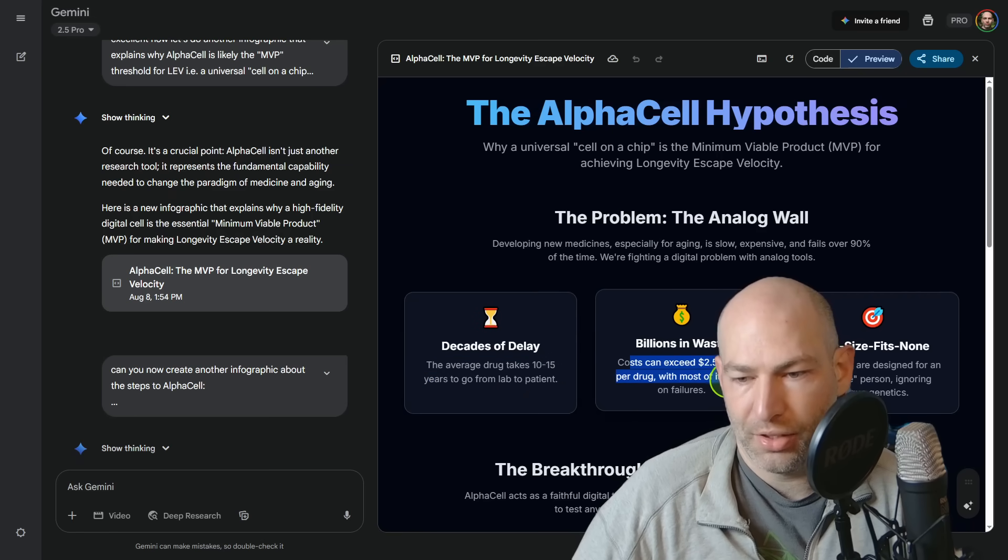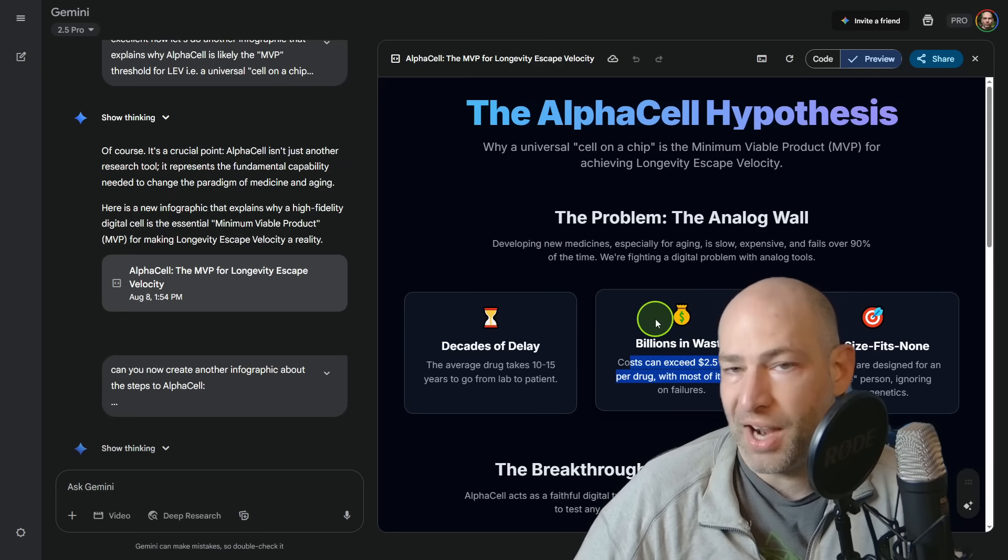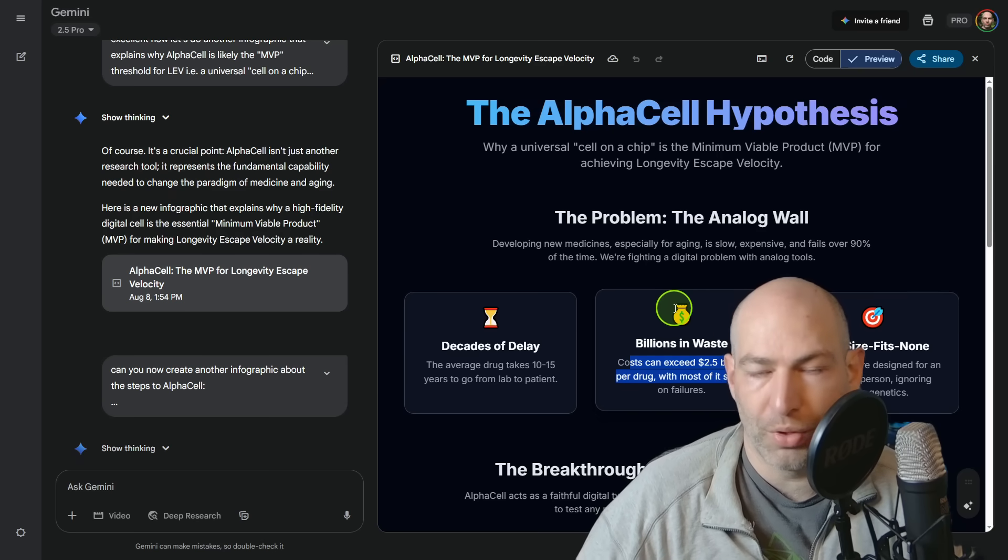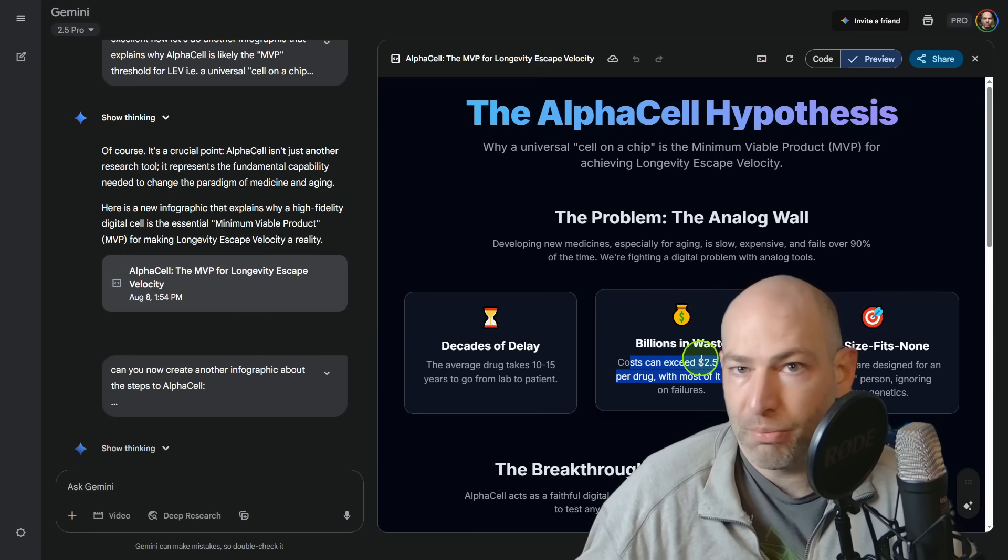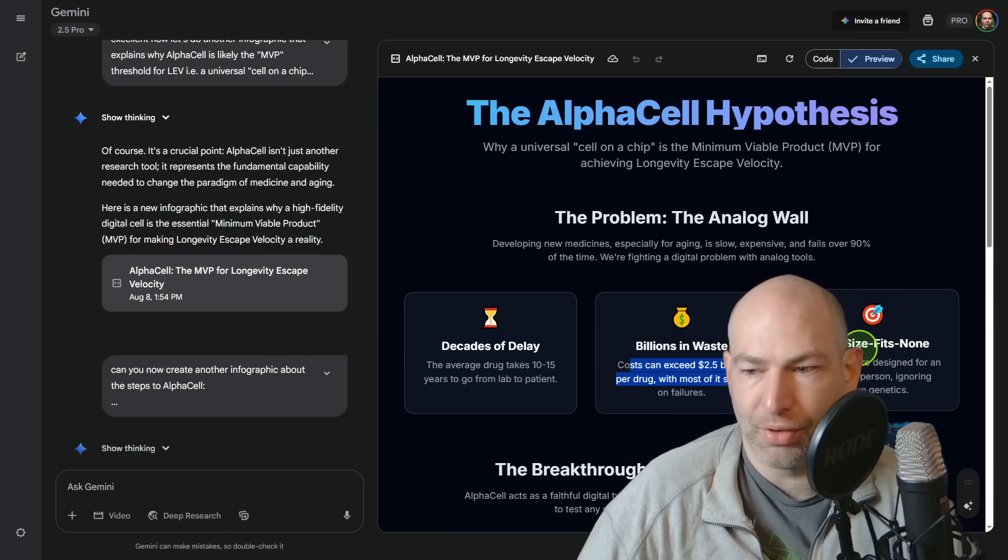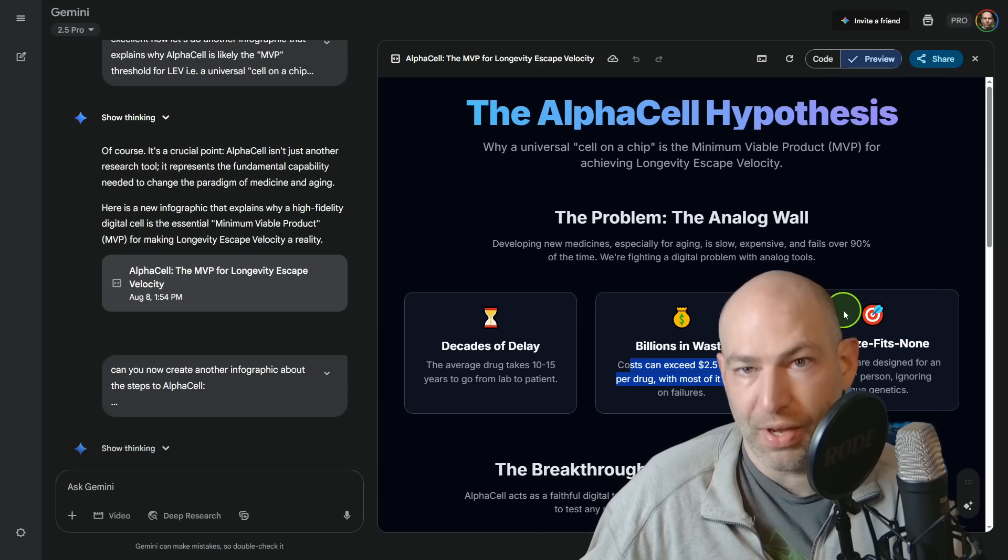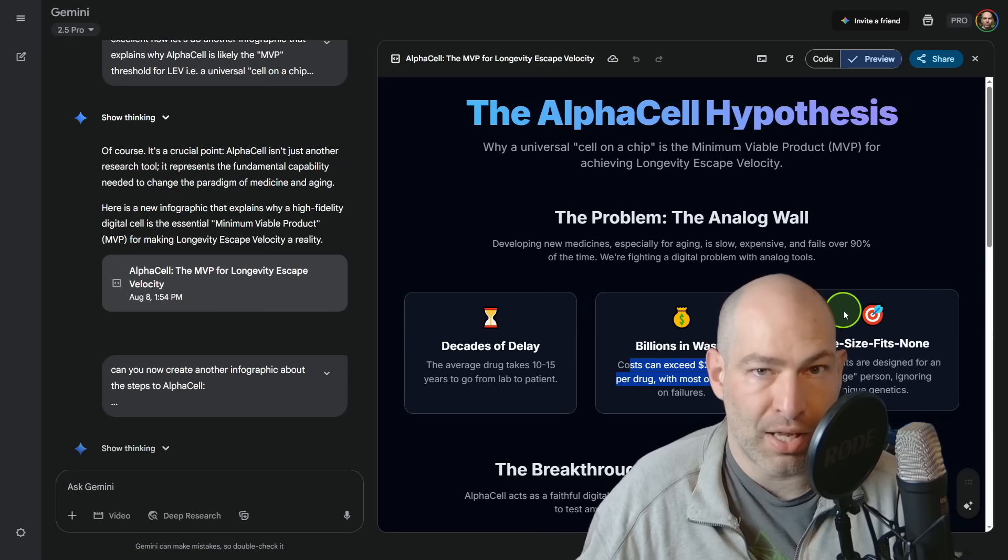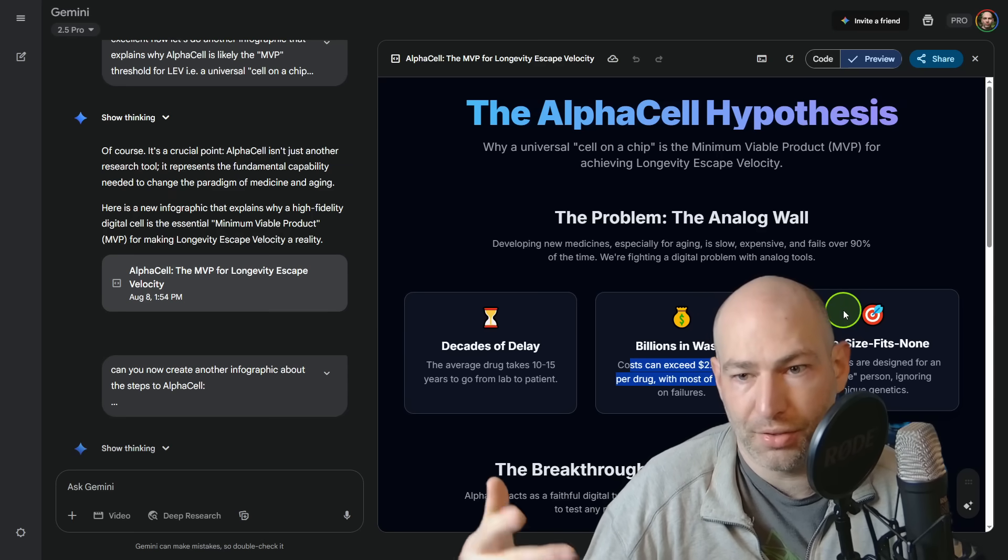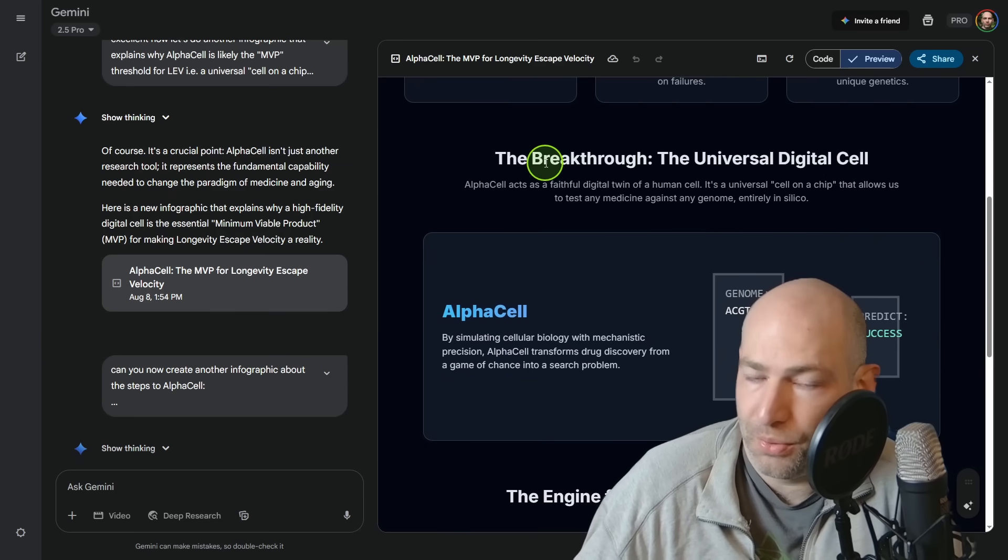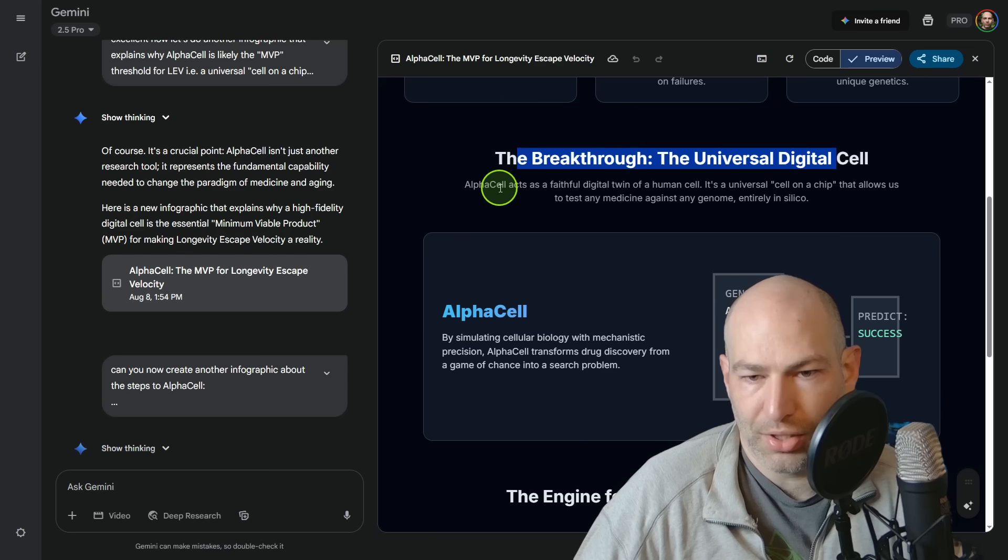First and foremost, the analog wall. Developing new medicines, especially for aging is slow, expensive, and fails over 90% of the time. The average drug takes 10 to 15 years to get from lab to patients. The average drug costs $2.5 billion. If we could lower that by a factor of a thousand or a factor of a million per drug, that would be phenomenal. I mean, if you can lower that by a factor of a million, then you're looking at two and a half thousand dollars per drug. Meaning if you got the money, you can pay for your own custom drugs at that point. And then finally, one size fits none. Treatments are designed for an average person ignoring unique genetics. Meaning that this is why you have like, sometimes you have really horrific side effects with a lot of drugs is because you're going to have particular metabolic pathways that are or are not activated by those drugs. For instance, one class of drugs that I can't take is called a statin. I can't take statins because it puts me in crippling pain because of the way that my body processes them. And that's just a side effect. And if you have that side effect, you can't take that drug.